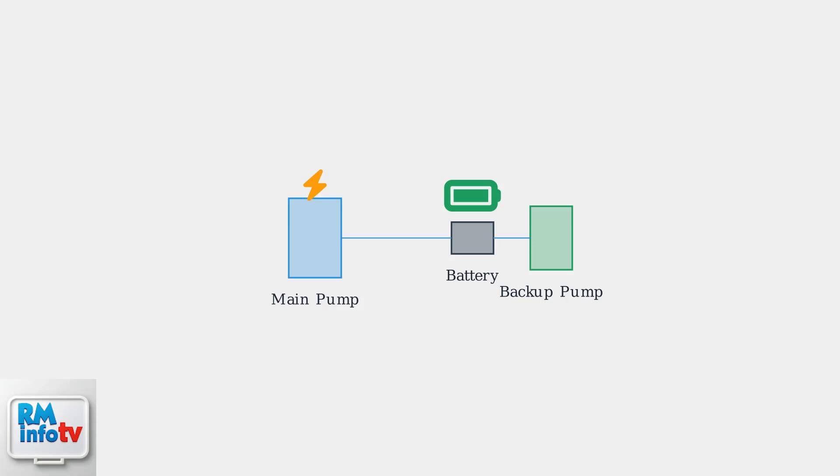Consider installing a battery backup system, especially if you live in an area prone to power outages. This ensures your sump pump continues operating during emergencies when you need it most.